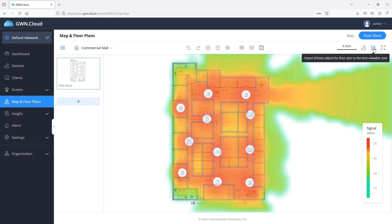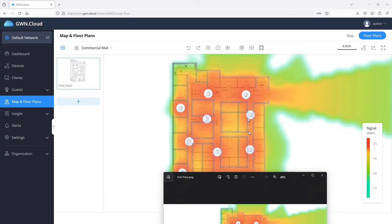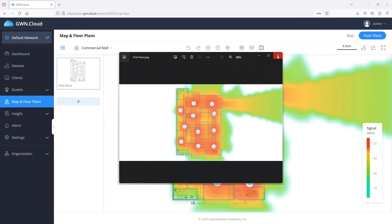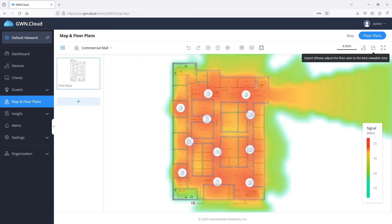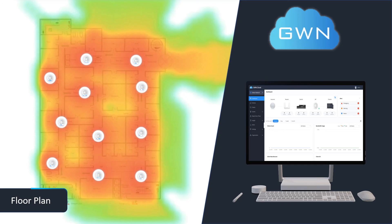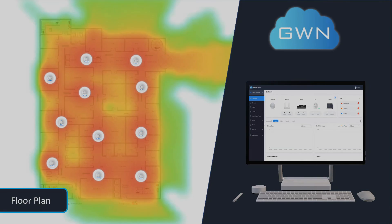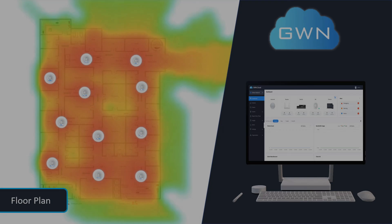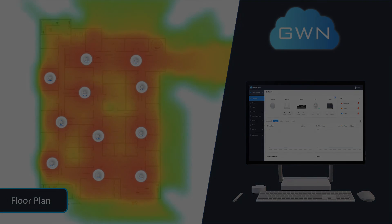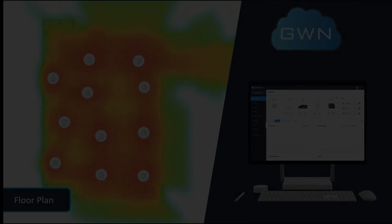When the simulation is complete and you are satisfied with the project, click on the export icon to save it in a PNG format. The floor plan results will be helpful when you decide on the number of access points needed and their optimal placement. This concludes today's video guide about the GWN floor plan tool. Thank you for watching.